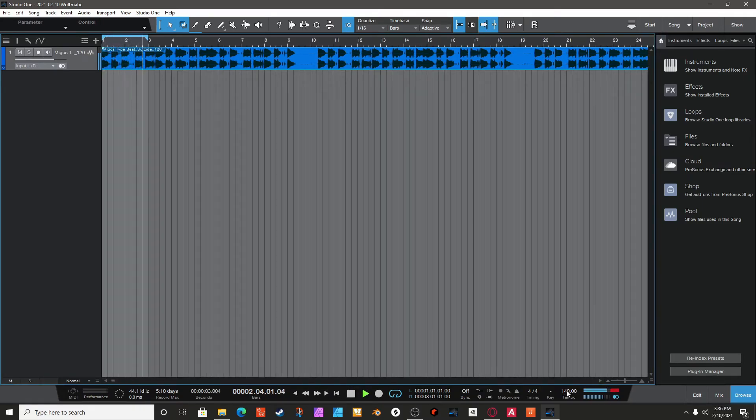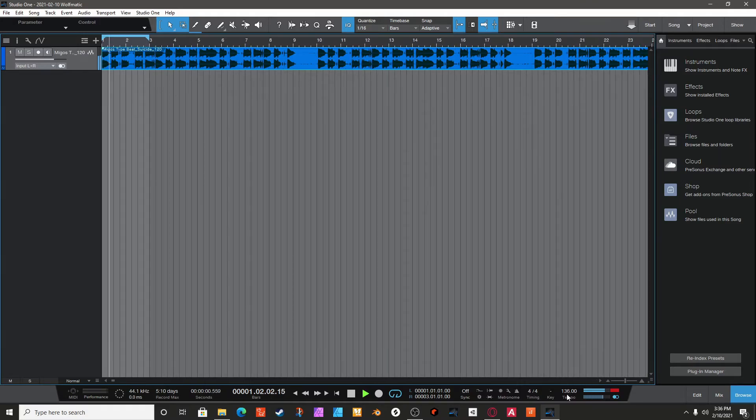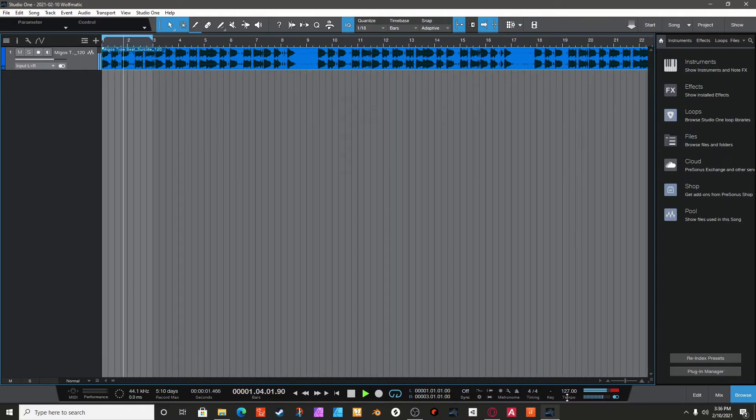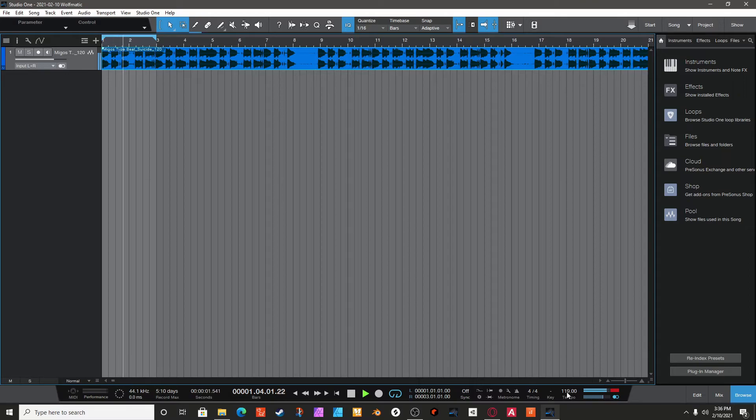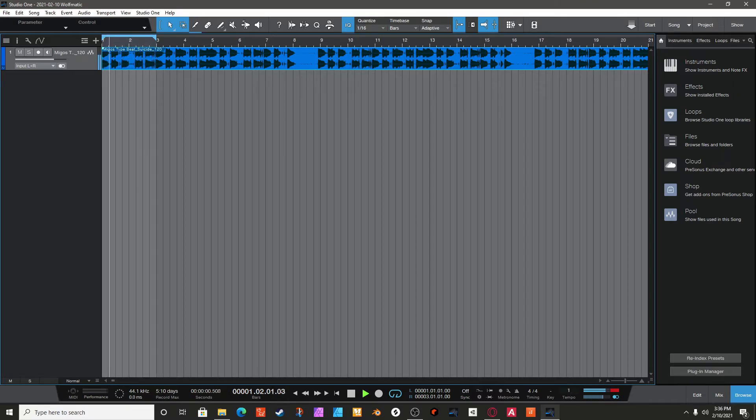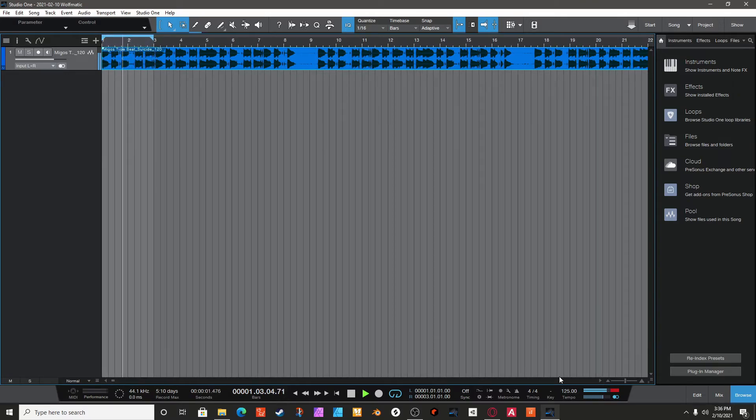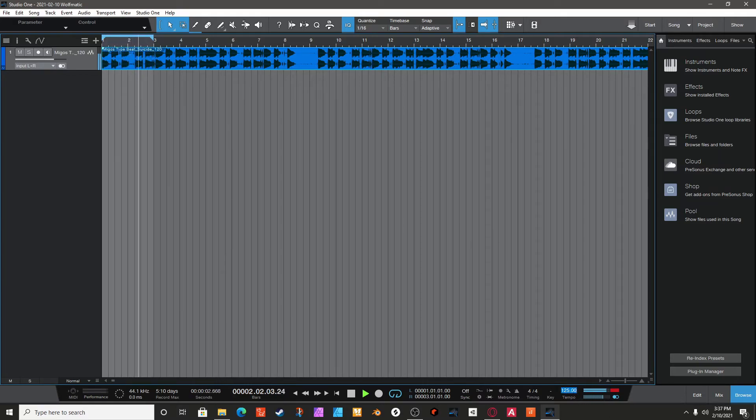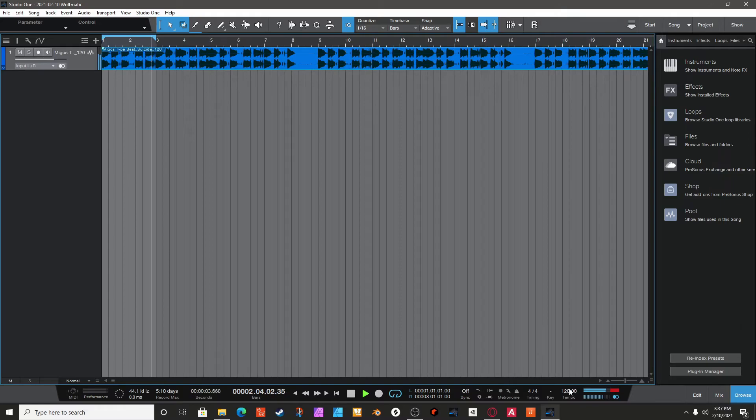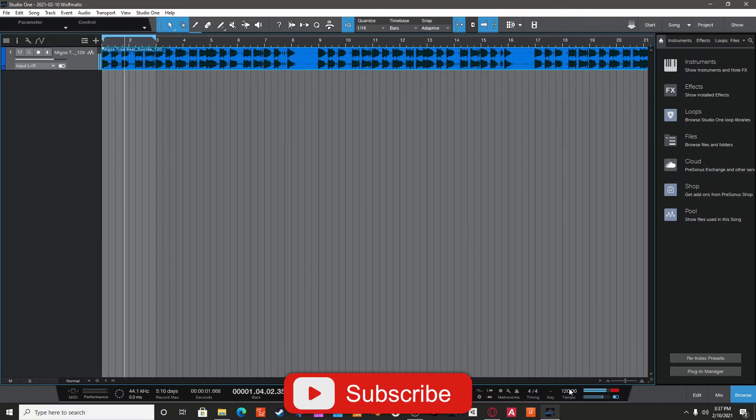Alright, so now you're going to play with the tempo until it works. So 119 doesn't work. See, 125 for example, that's going to be off. Alright, so if I go to 120, that's a perfect loop, right?